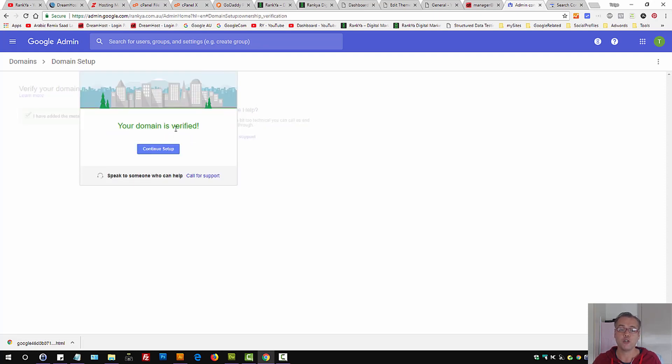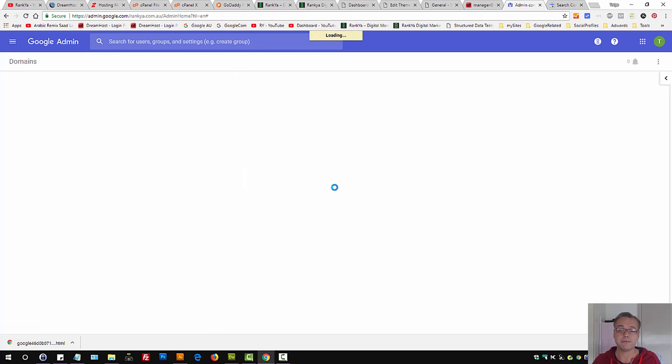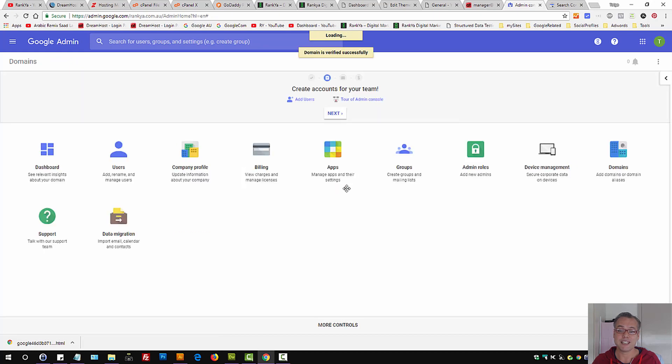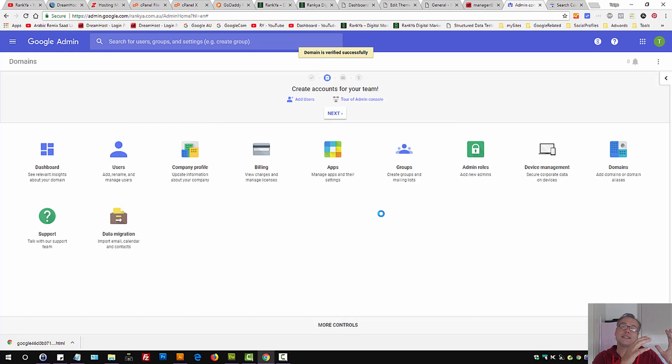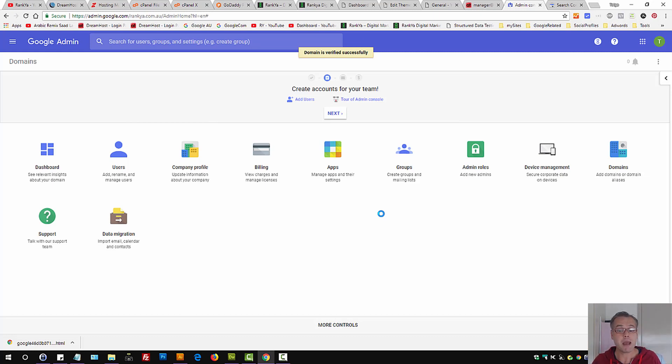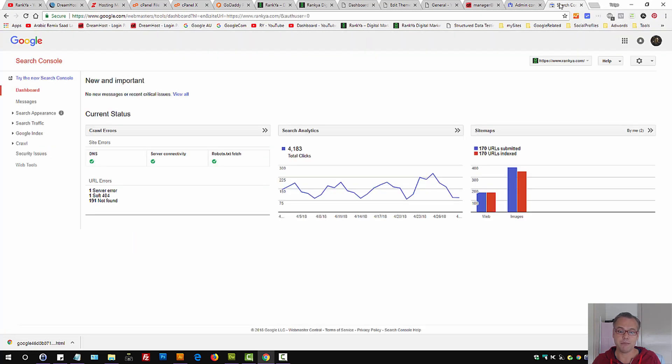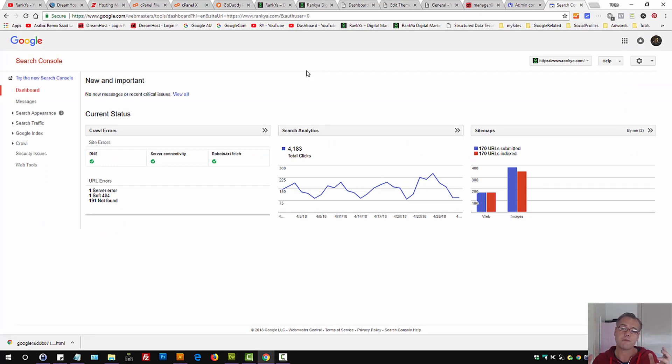Your domain is verified and let's press on continue setup. At this moment, you've basically verified your domain with G Suite. Remember also that you can and should definitely be using Google search console to maintain your website's optimization as well.